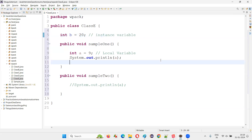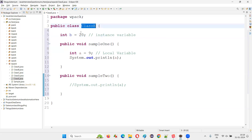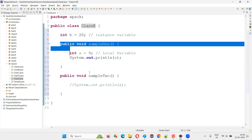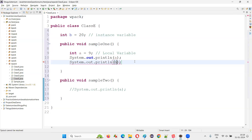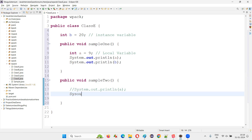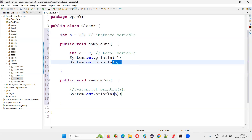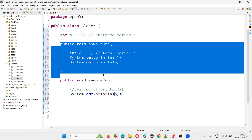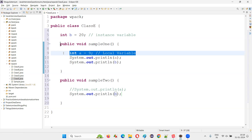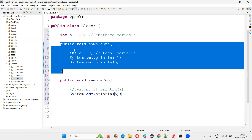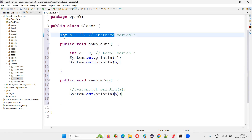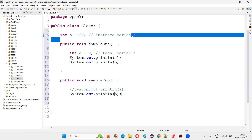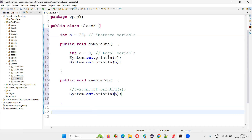If you want to access this variable throughout the class, you can access it in any method. For example, System.out.println(b) in sampleOne — no compiler error. System.out.println(b) in sampleTwo — no compiler error. I can access it anywhere inside the class. So 'a' is a local variable accessible only within its method, whereas 'b' is an instance variable — created outside the method directly under the class without static — and can be accessed throughout the class.